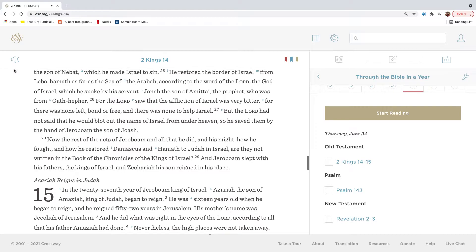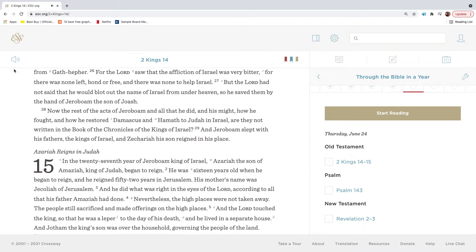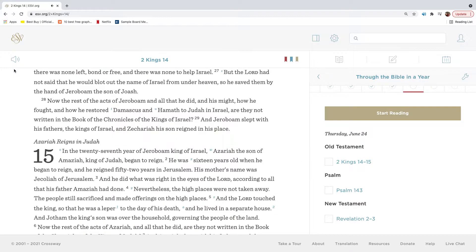He restored the border of Israel from Lebo-Hemoth, as far as the sea of the Arabah, according to the word of the Lord, the God of Israel, which he spoke by his servant Jonah, the son of Amittai, the prophet, who was from Gath-Hefer. For the Lord saw that the affliction of Israel was very bitter, for there was none left, bond or free, and there was none to help Israel. But the Lord had not said that he would blot out the name of Israel from under heaven, so he saved them by the hand of Jeroboam, the son of Jehoash.